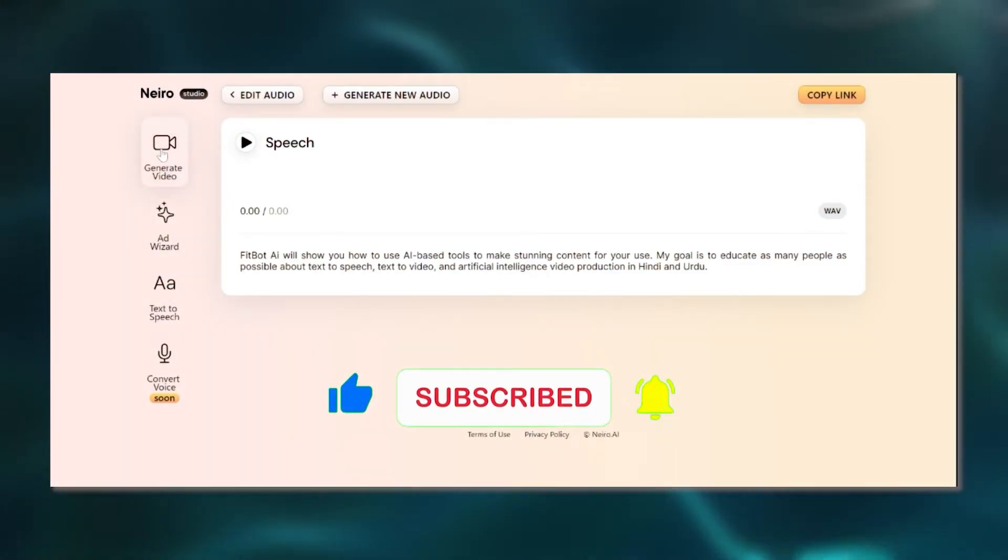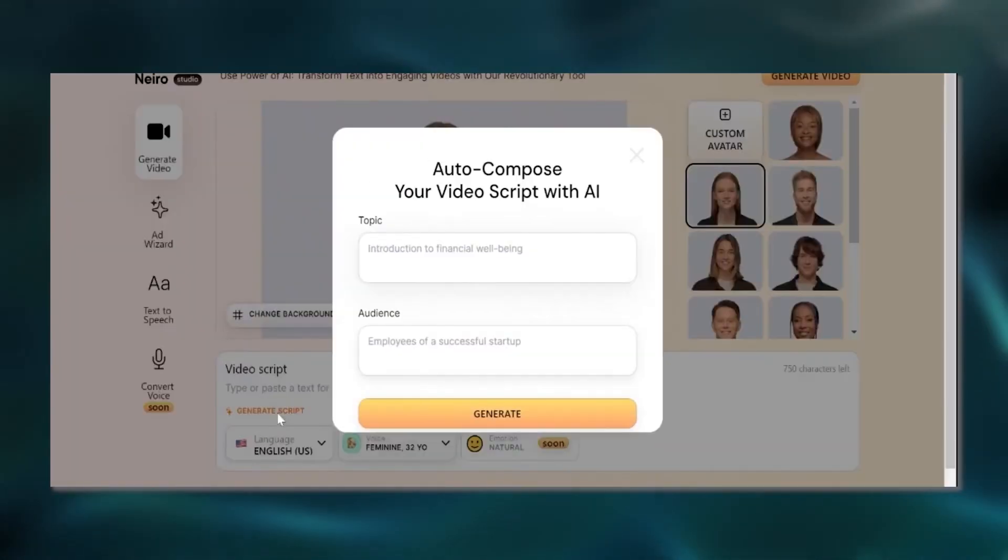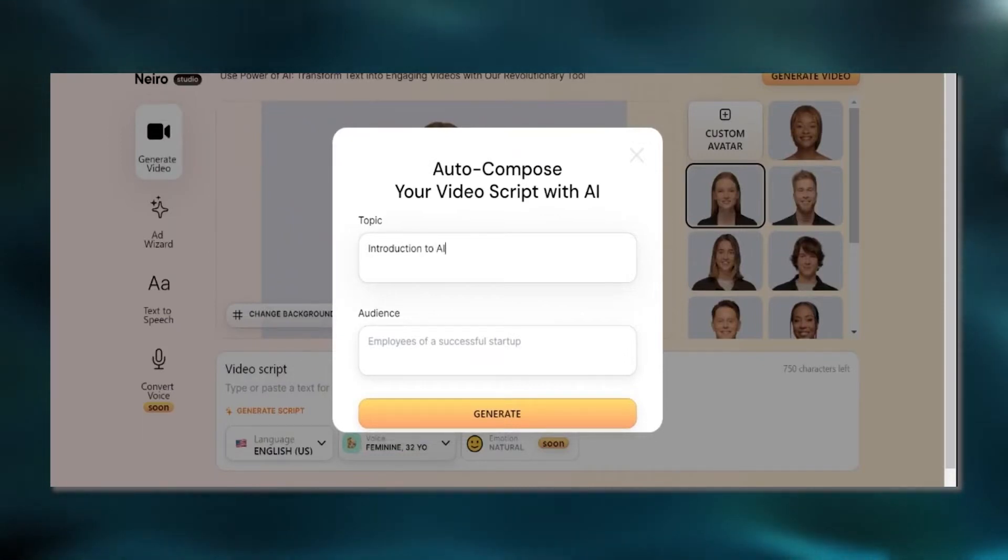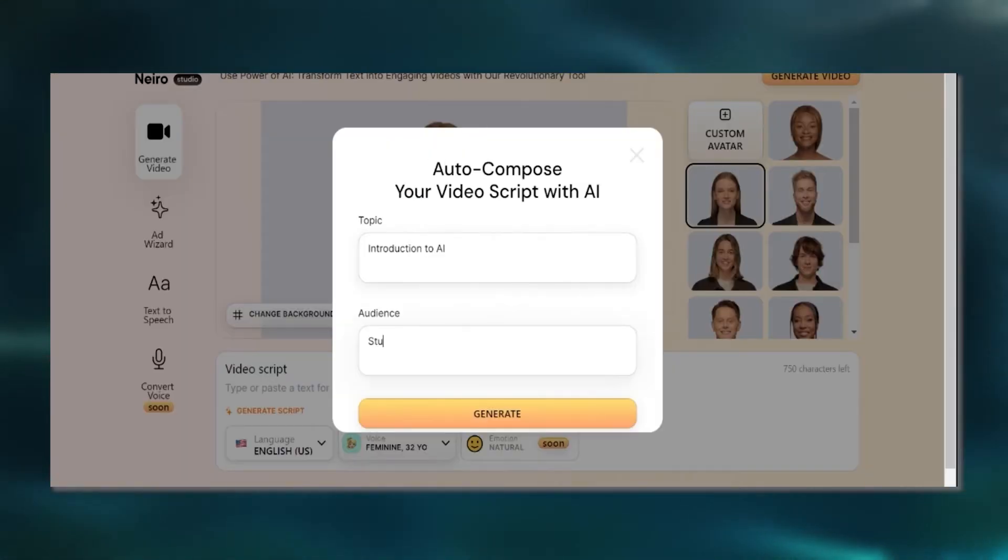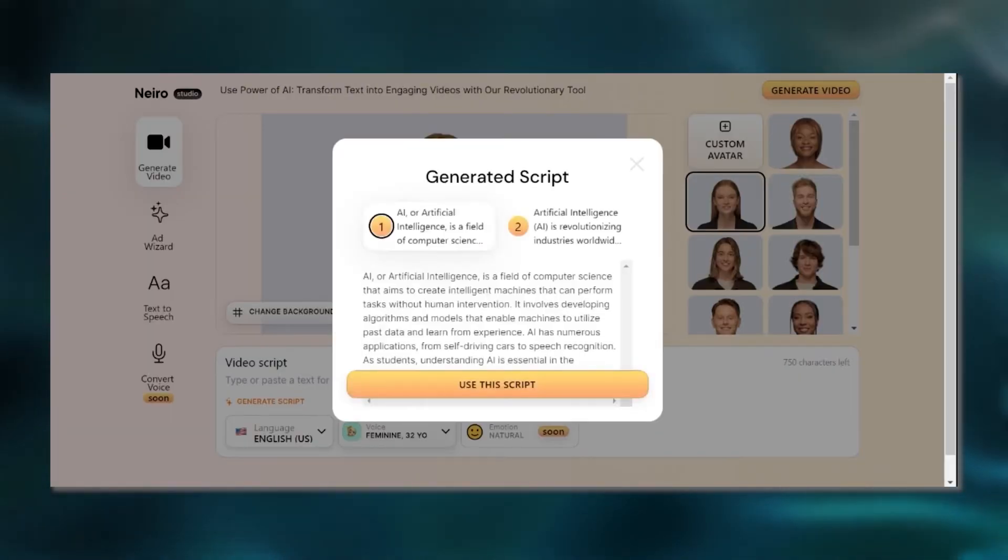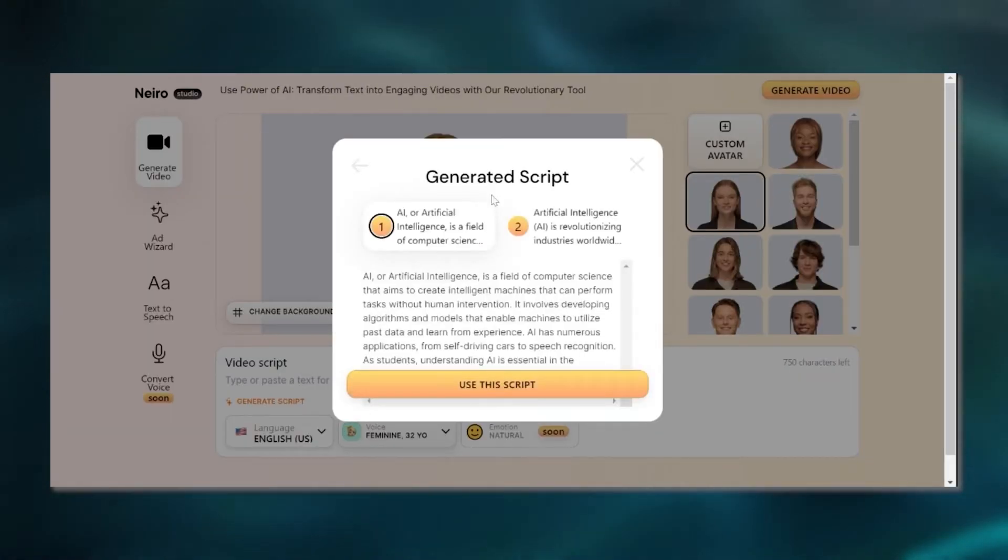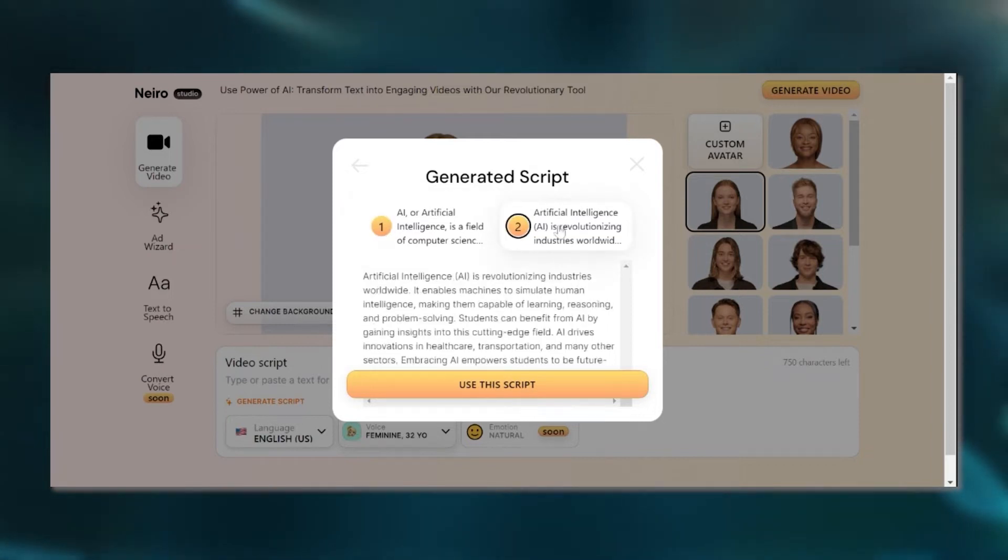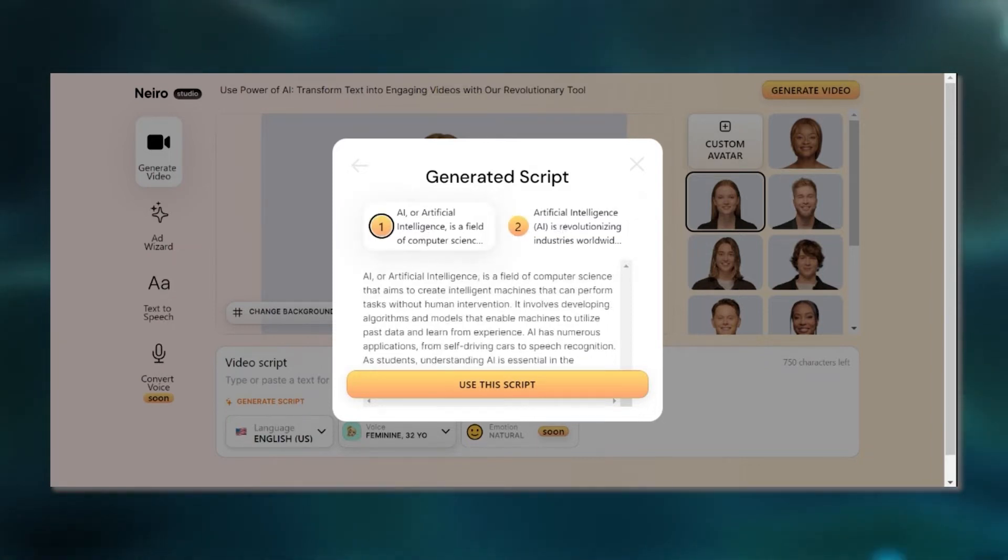If you're up for some spontaneity, let the AI Script Generator do its thing in a snap. Just share what your video is all about and who it's for, then give that Generate button a go. You'll see your AI video script come to life in no time, and you even get to pick from two script options. Go ahead and choose the one that tickles your fancy.